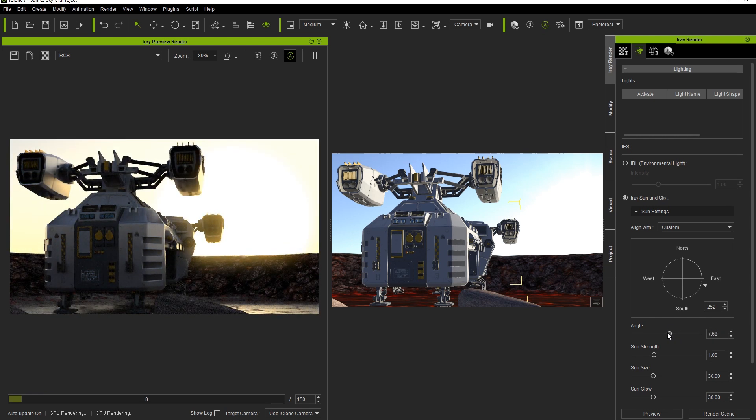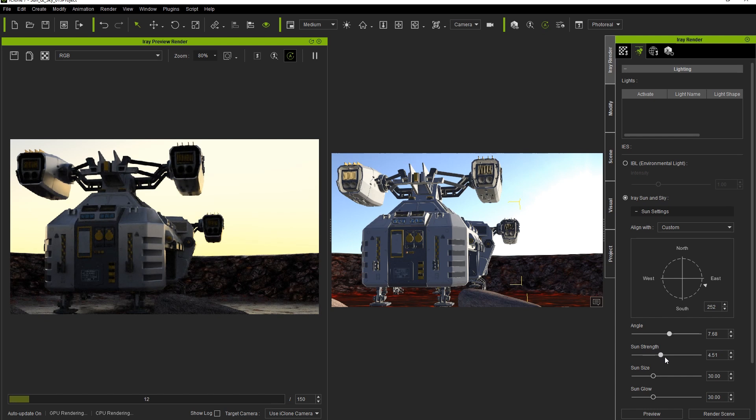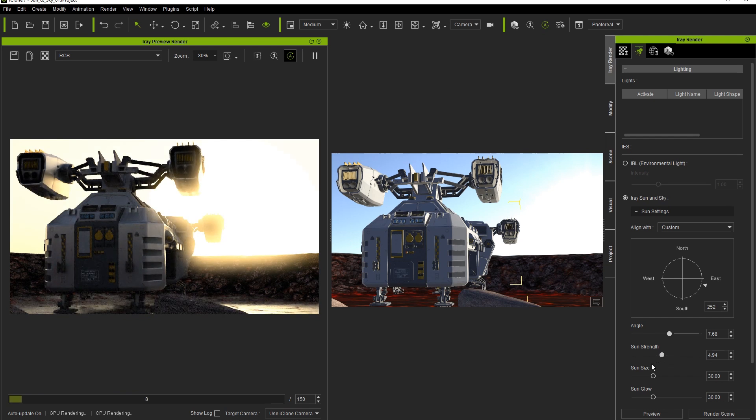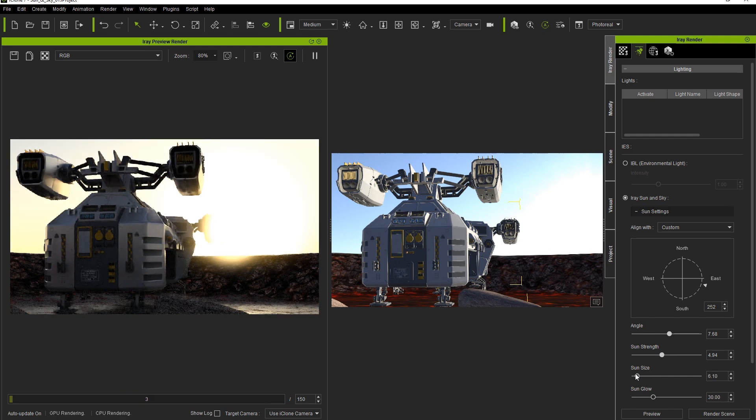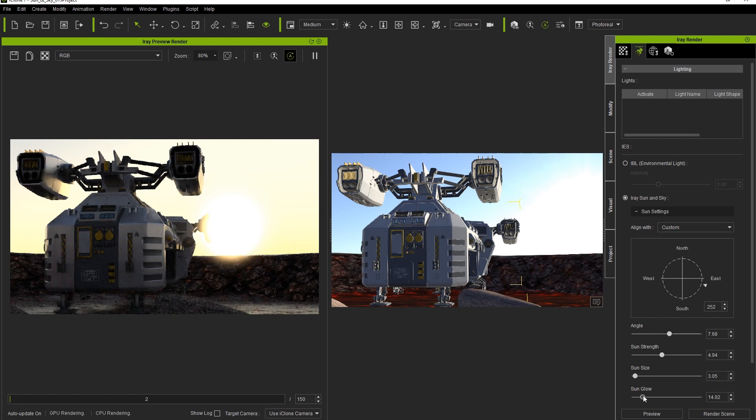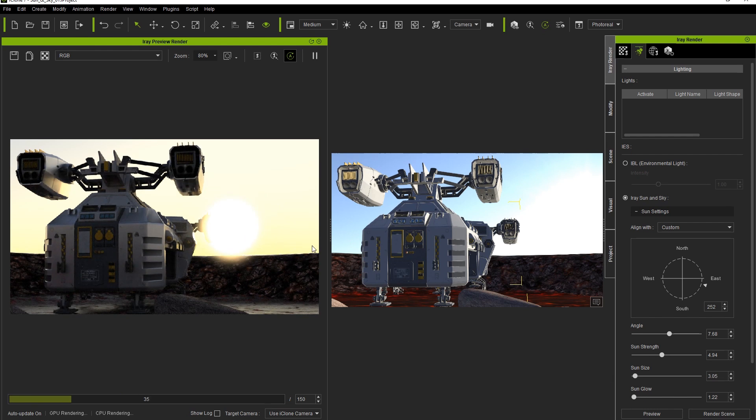Below that is the sun strength slider, which is pretty self-explanatory once you see the effect the slider has on the sun. Keep this value low to have a less intense sun, which will also cast a lower intensity light on your scene. Sun size reduces the physical size of the sun, while the glow setting determines the level of glow that the sun will give off. To give us a sort of hazy sunrise atmosphere, we're going to keep these two values on the low end of the spectrum.